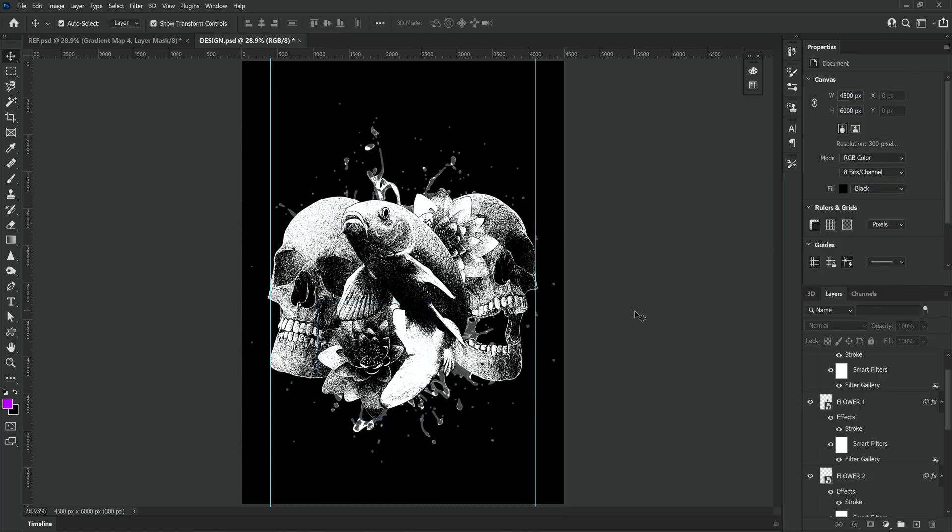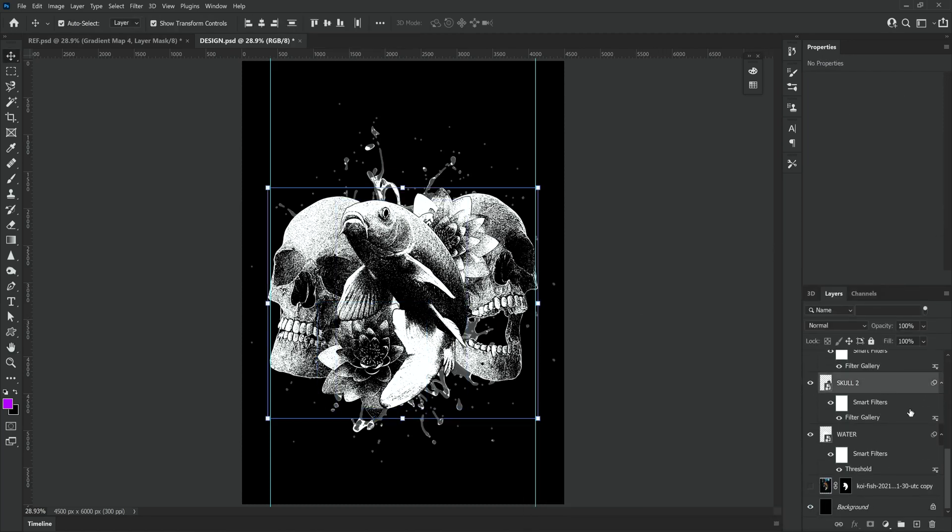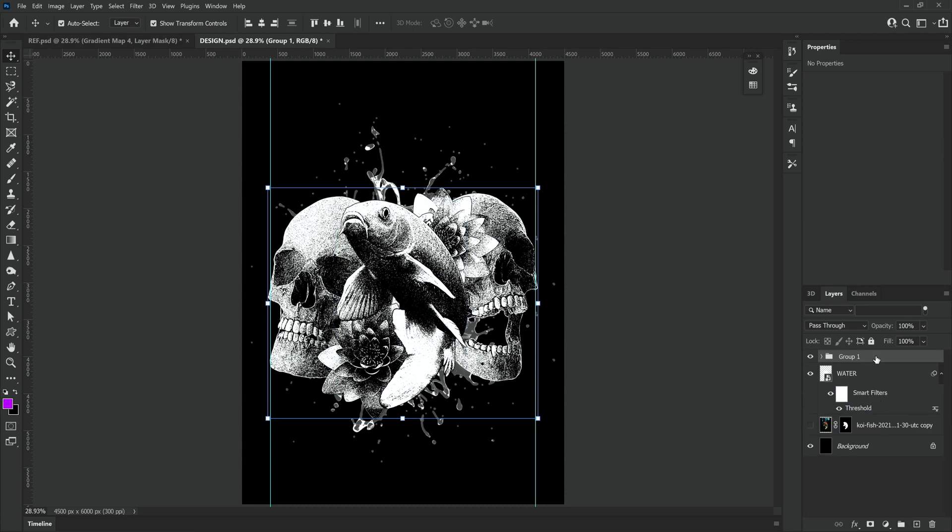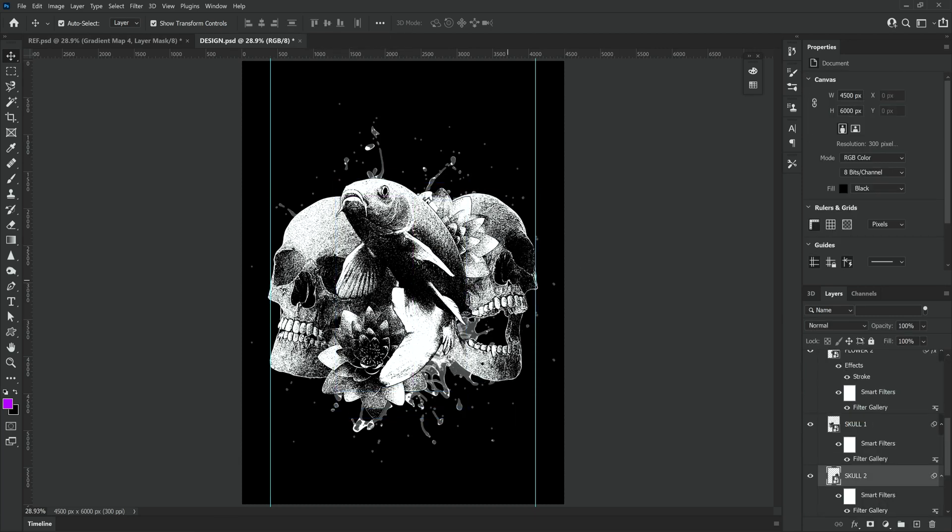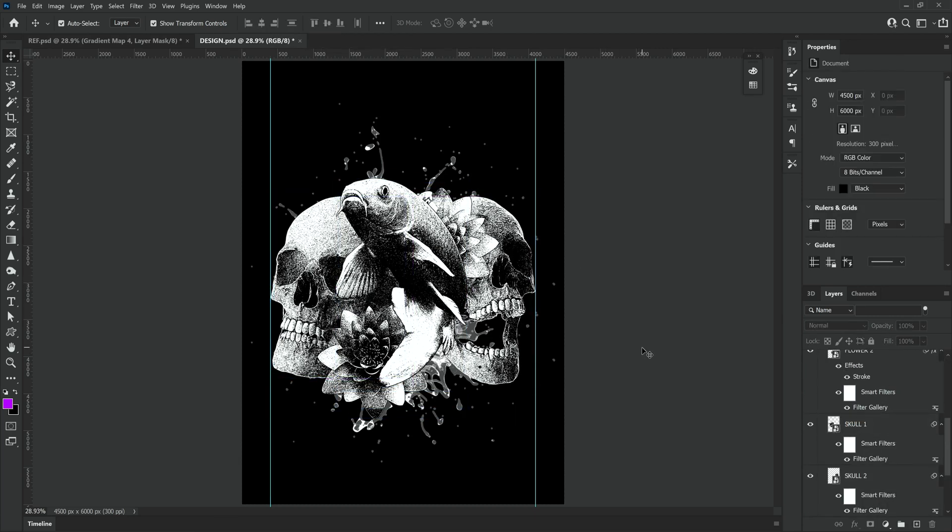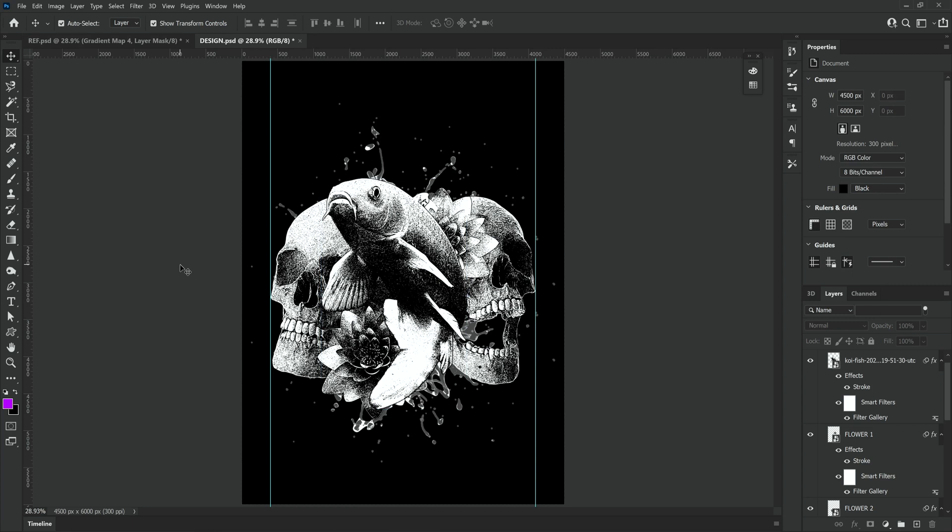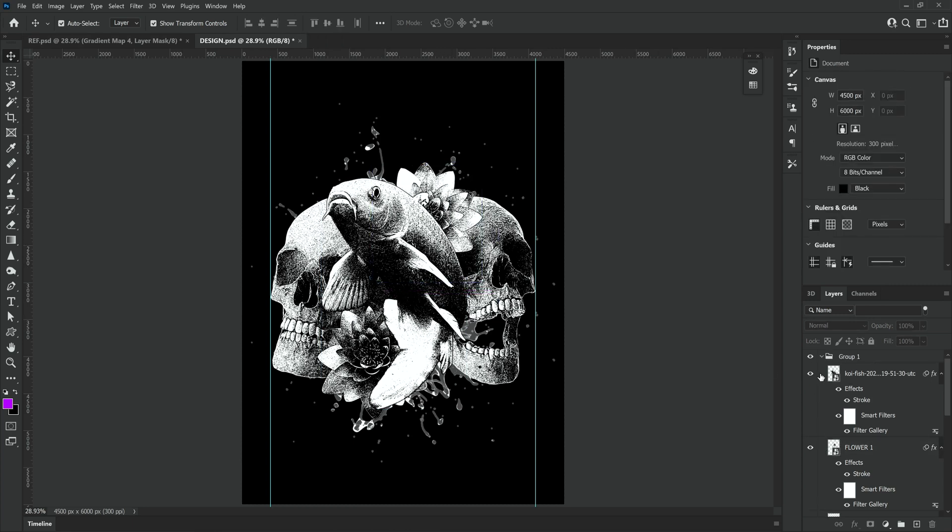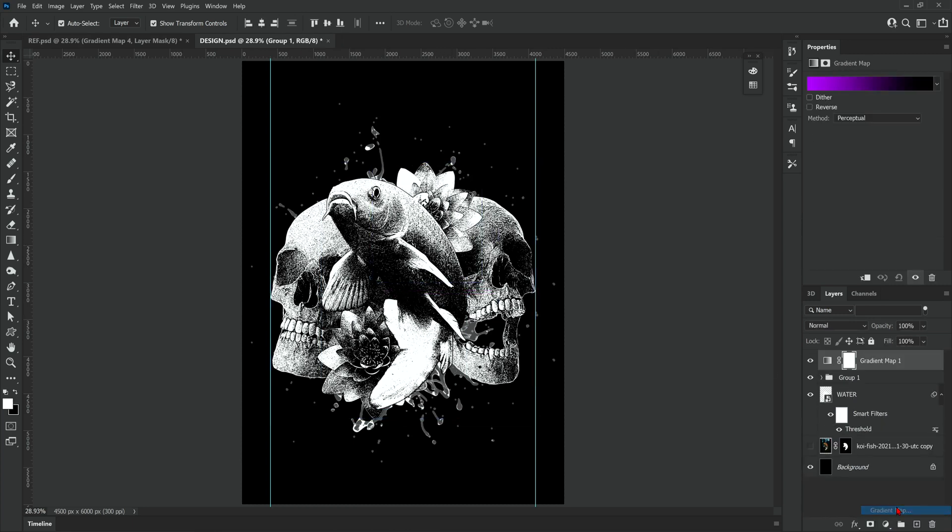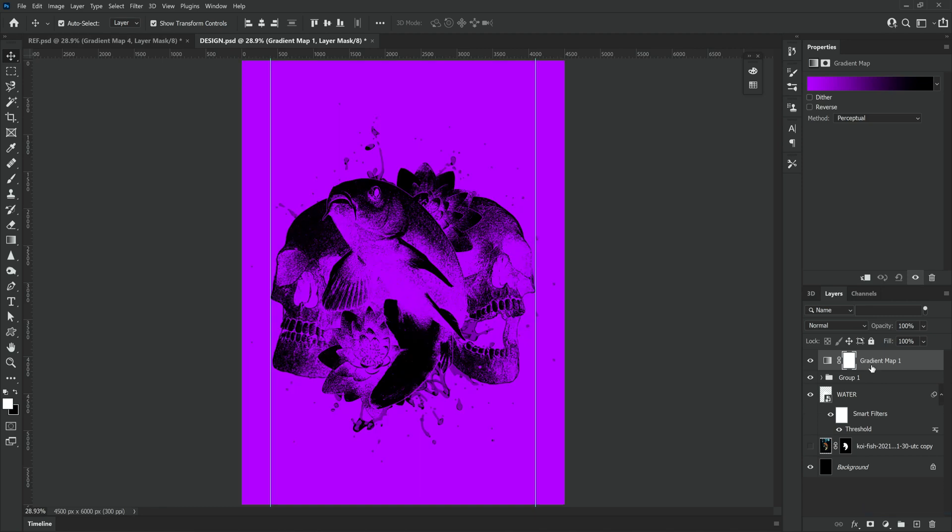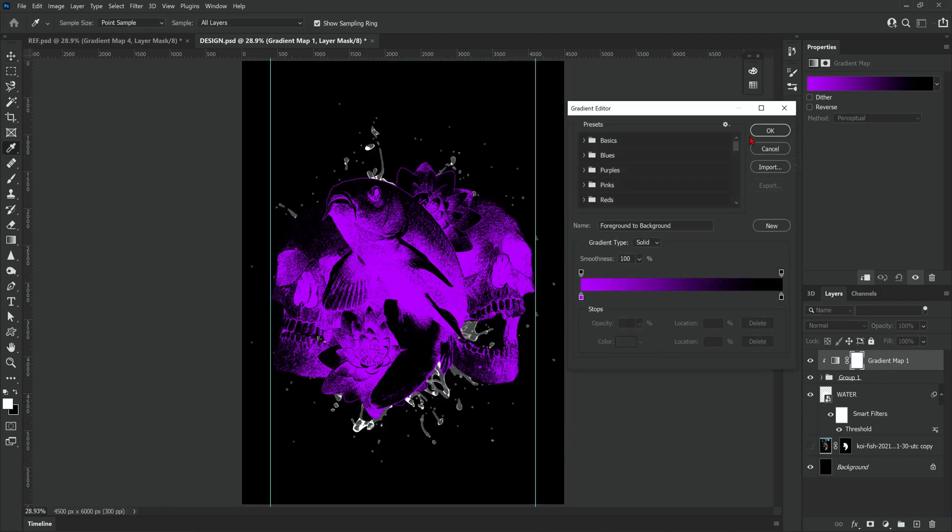Next I'm going to put all the layers we're using into their own group leaving the background and any duplicate layers and then I'm going to have a final move about of any assets before we apply a gradient map. To make sure our gradient map only affects the group we need to make sure we apply a clipping mask by holding alt and clicking in between the two layers.